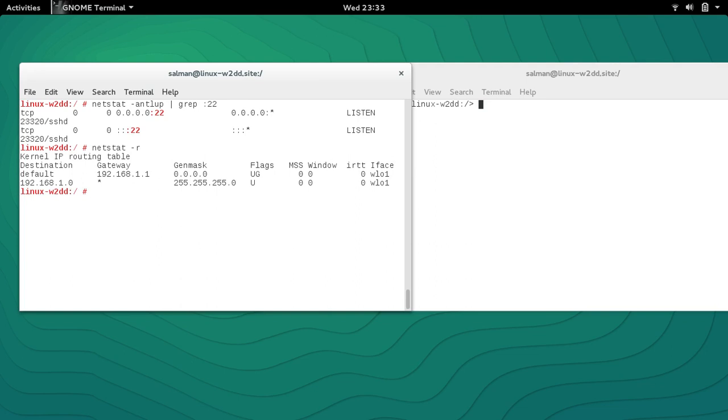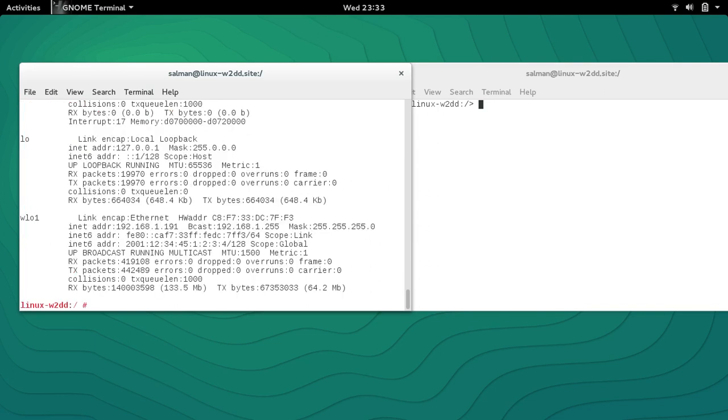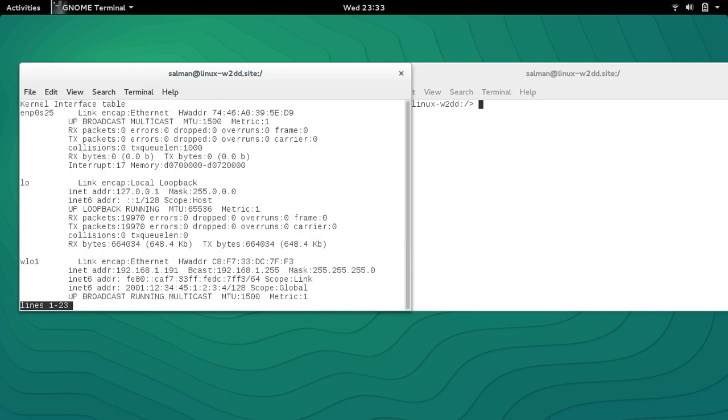Then there's netstat -i. It will give you kernel interface table. If you need the extended kernel information, you can just use the -e command. That will give you extended information. You can always pipe it to less and see the kernel interface table, which gives you information about your adapters, ethernet cards, wireless cards, and all the important information which is not normally available.